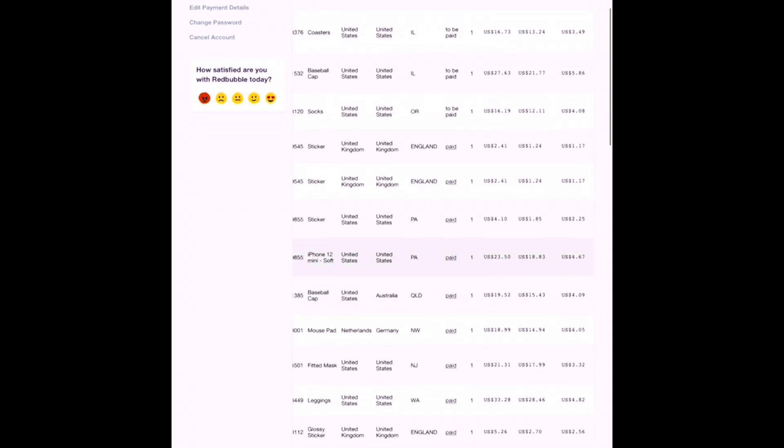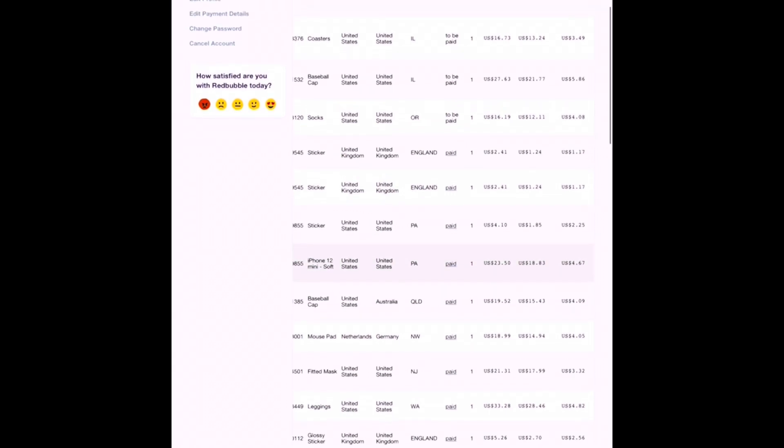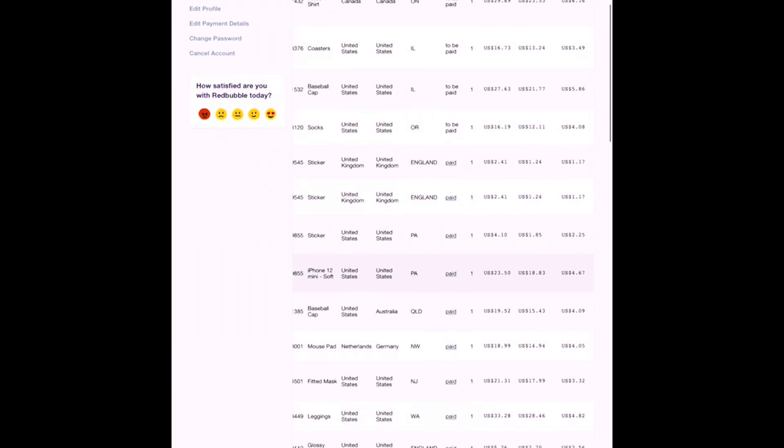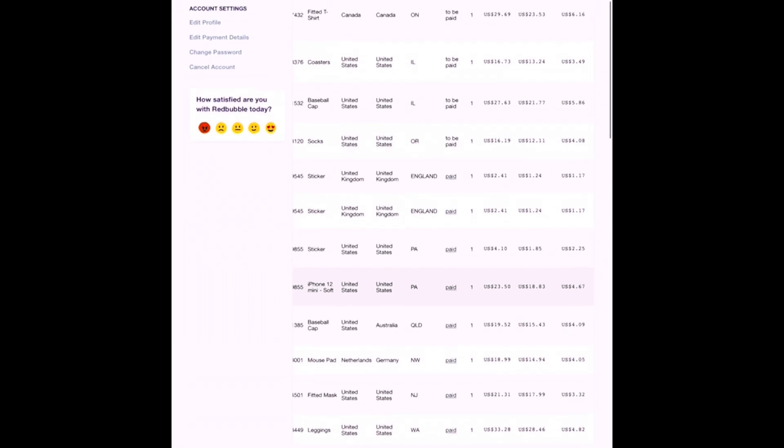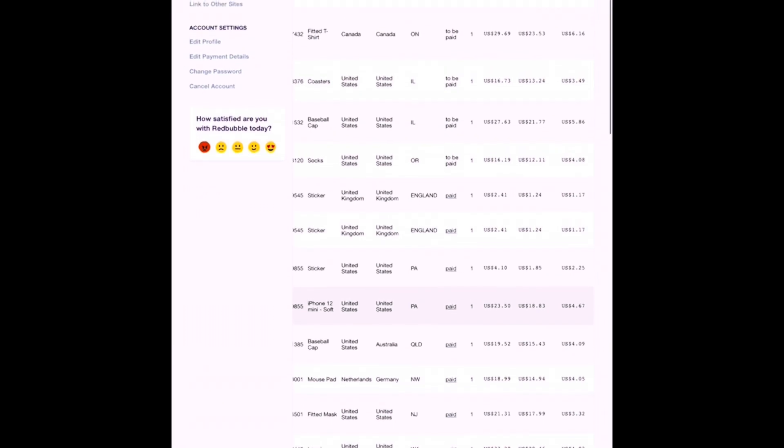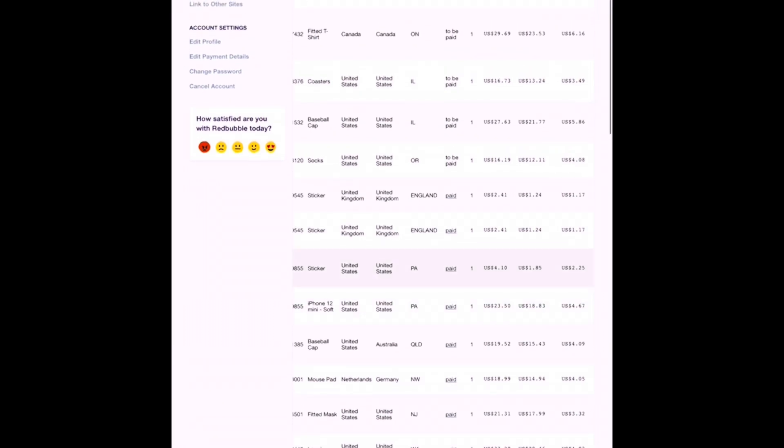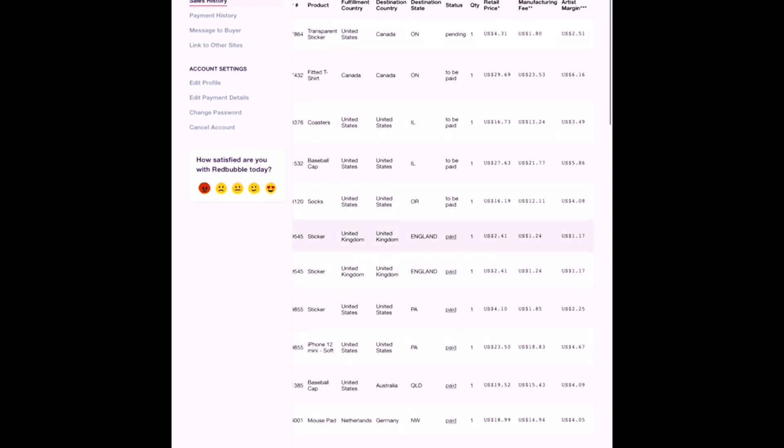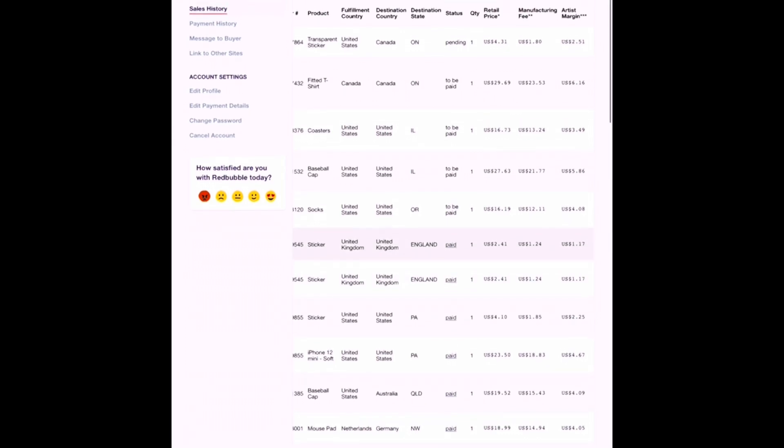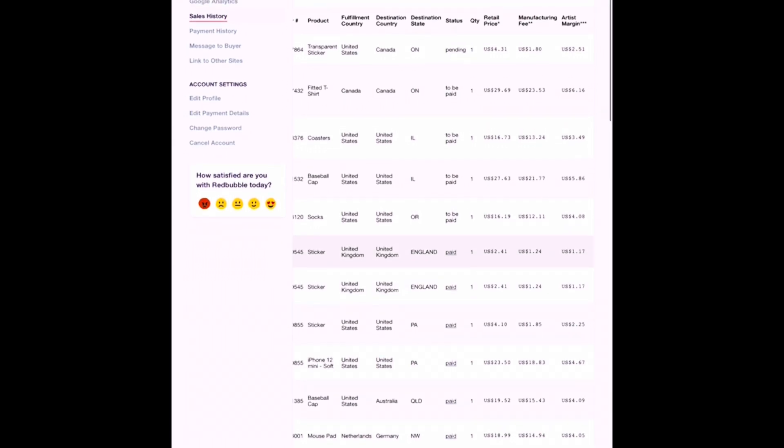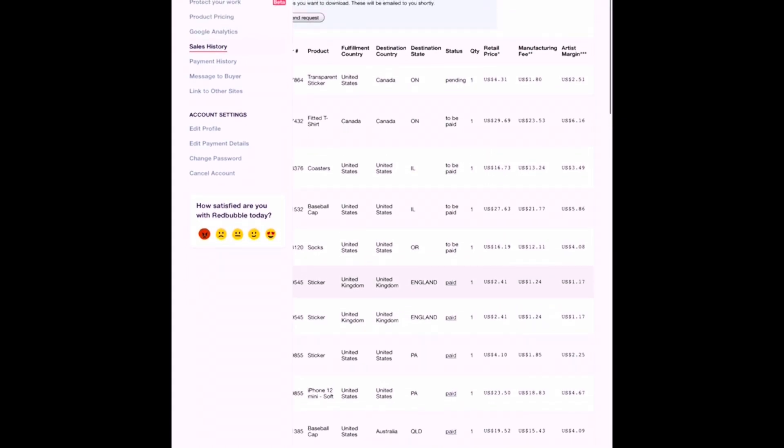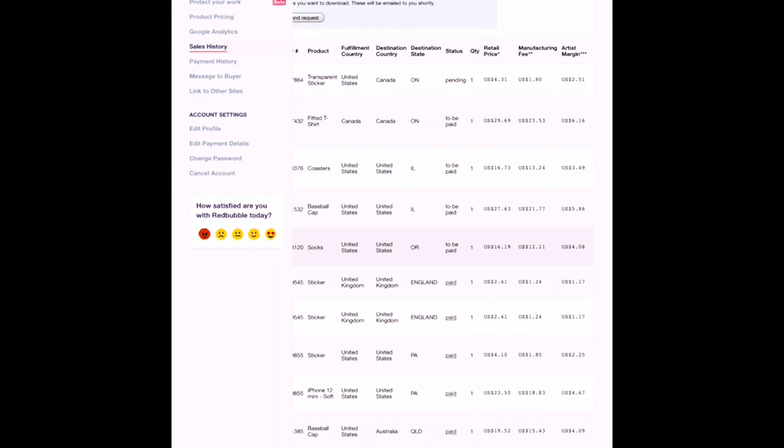Right after, I sold an iPhone 12 case with one of my designs on there, followed by three stickers, two of which apparently went to England. And then after that, I sold my first ever pair of socks with a design on them that I totally would never have expected. So that's another reason to just make sure you have your designs enabled on all the products, even if you don't personally think it looks good. Because apparently, someone else out there just might, and they'd buy it too.